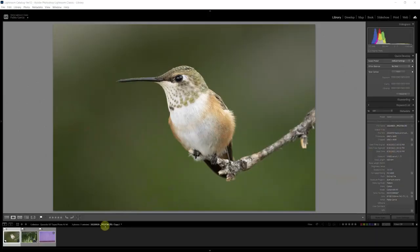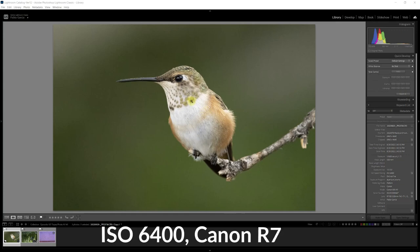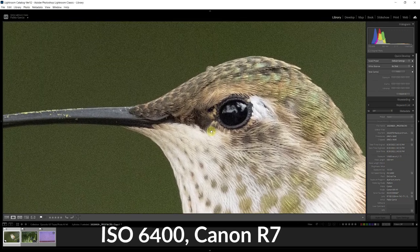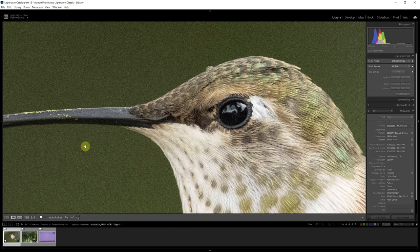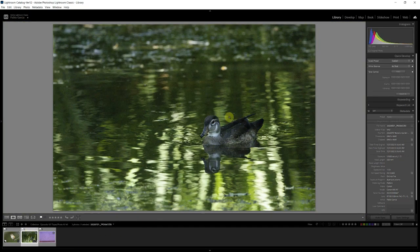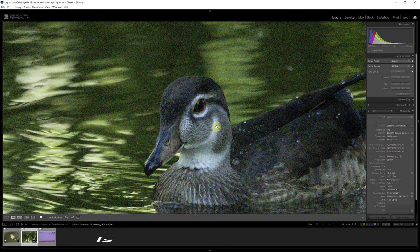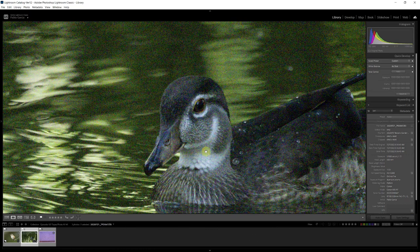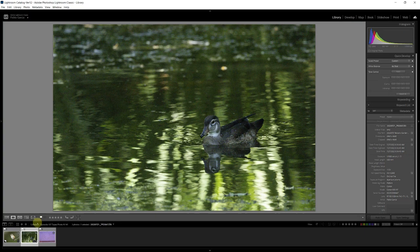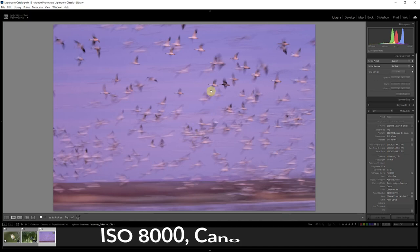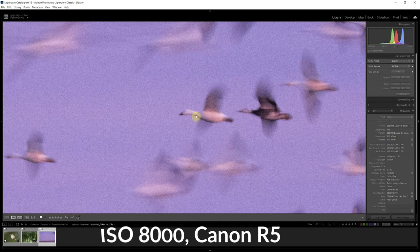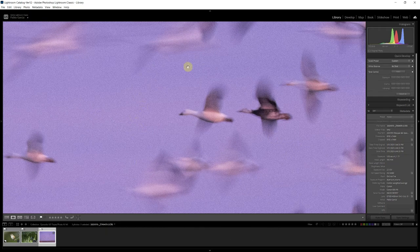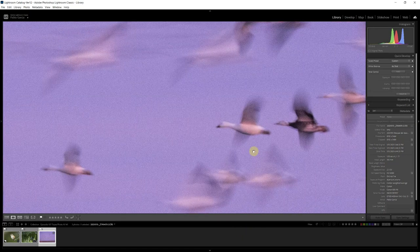Here I am in Lightroom and these are the three images we're going to process with Photo AI 1.4.1. The first one is this hummingbird, ISO 6400 shot with a Canon R7. You can see at 6400 quite a bit of noise in the background and on the hummingbird. Second image also with a Canon R7, but this one at ISO 12800, a lot more noise on the duck and on the background. The last image shot with a Canon R5 is blur at one tenth of a second ISO 8000. We have quite a bit of noise in the background and on the blurry geese.